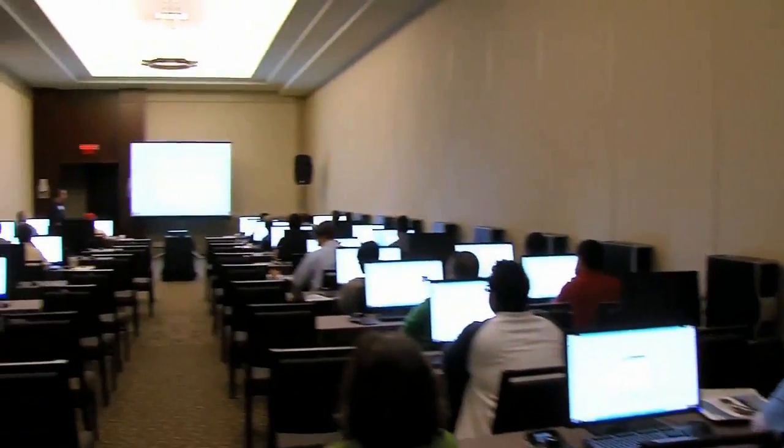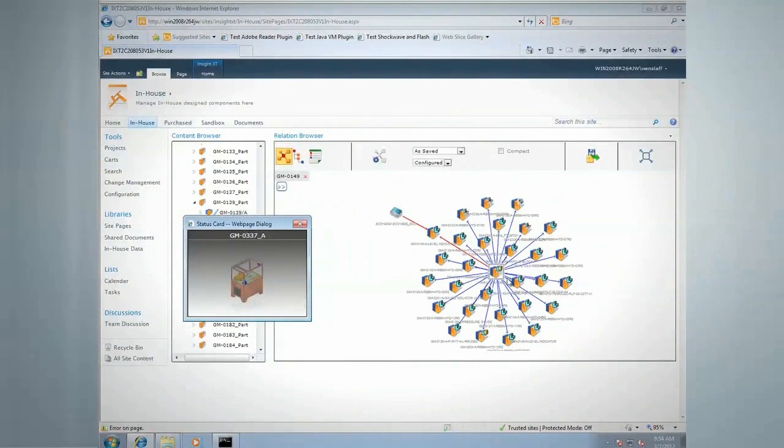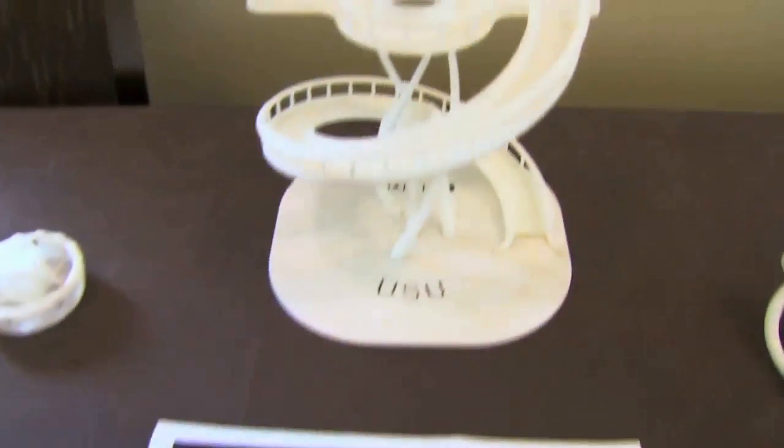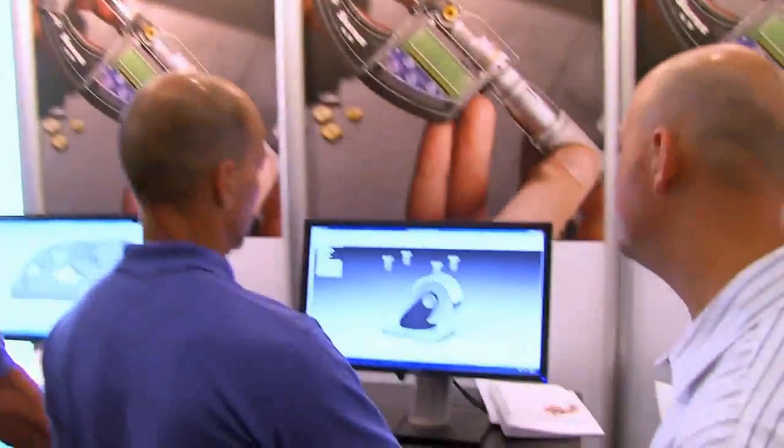Solid Edge ST5 focuses on the needs of users by advancing core design capabilities and delivering an exciting new data management app to help every engineer get products to market faster, satisfy customer requests better, and reduce engineering costs. Solid Edge is built on a history of innovation — looking at things happening in the market and with customers, then delivering those in an innovative way. We want to provide things that are uniquely productive for our users, driving innovation in the context of a better user experience and the right productivity tools.